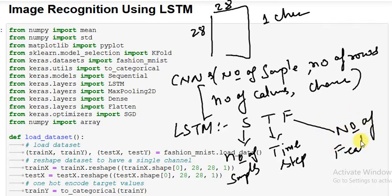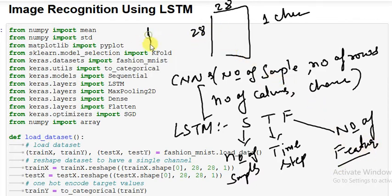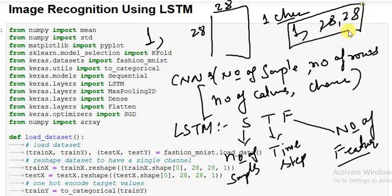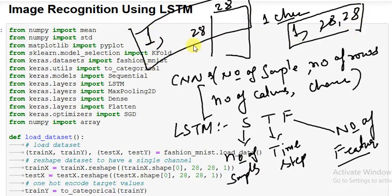So actually, we have to convert this image - the number of samples, 28 by 28, one picture - into one sample of 28 by 28. That's all we have to do. Once you do that, you really don't need to do anything else and our problem is solved.